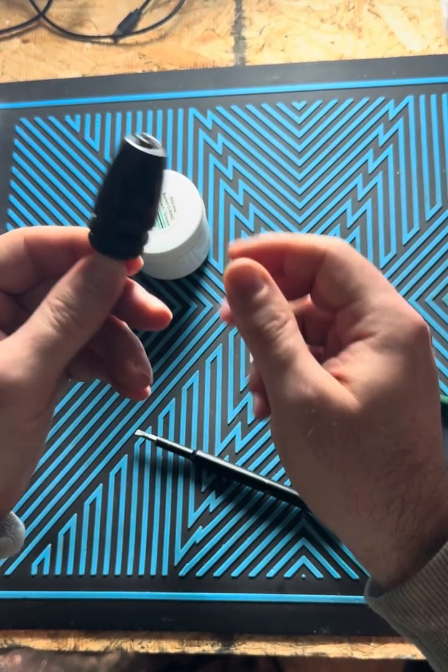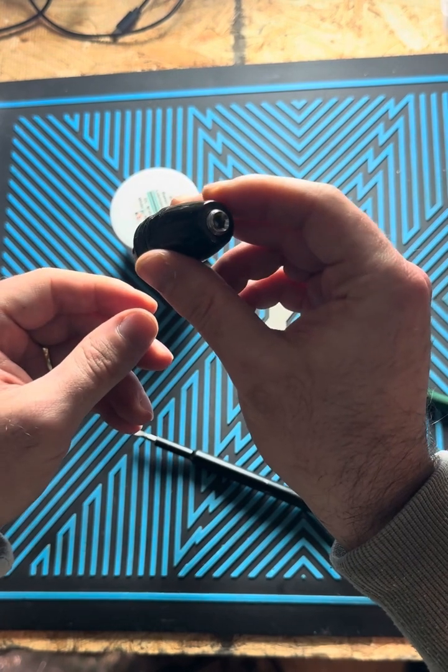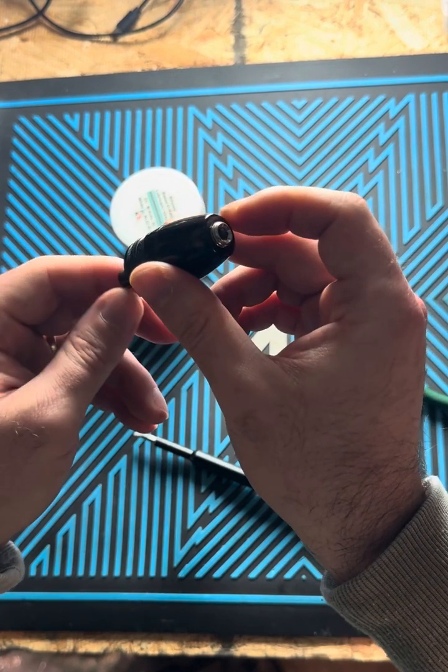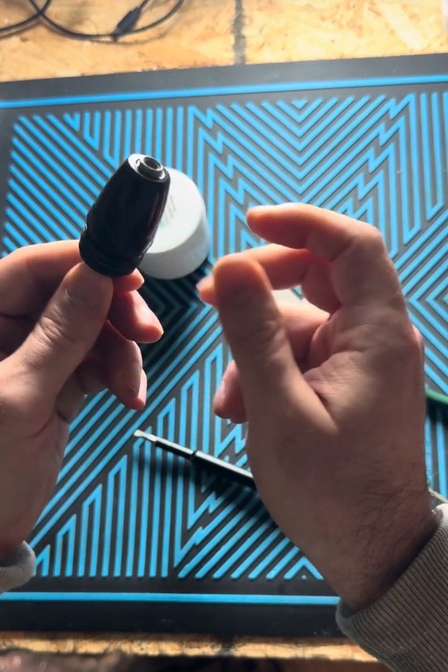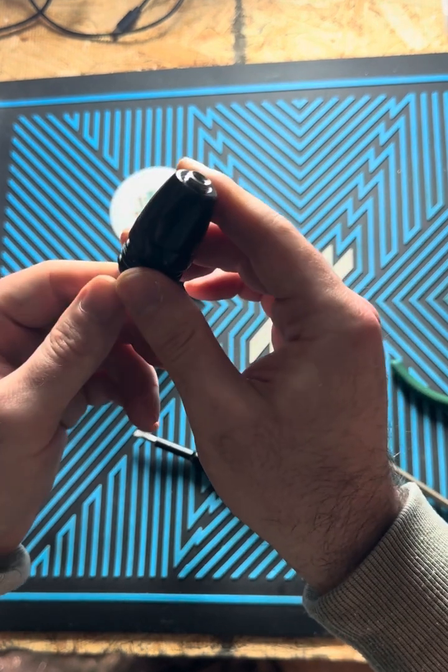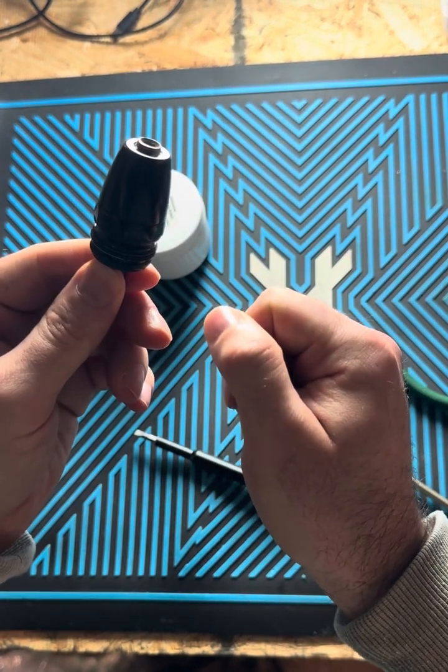But yeah, kit is installed. This is ready to install back onto your marker and air up and tune it. Enjoy the kit guys. Looking forward to getting these in your guns. Take care.